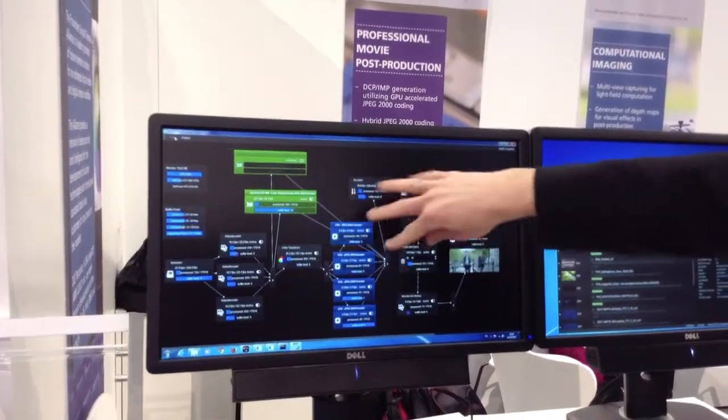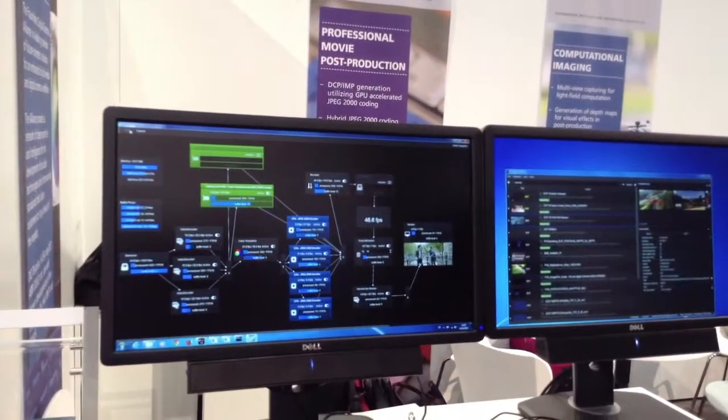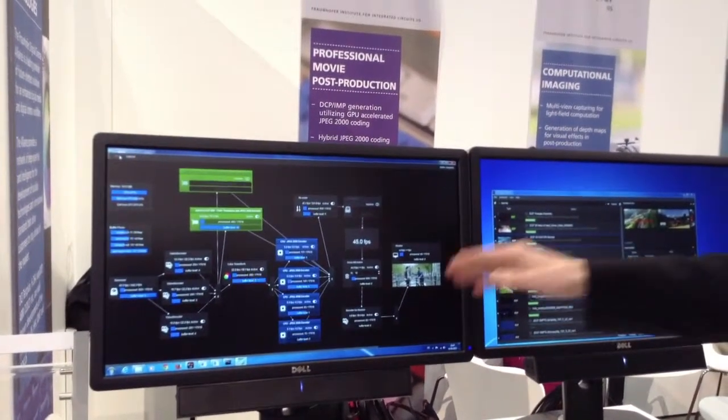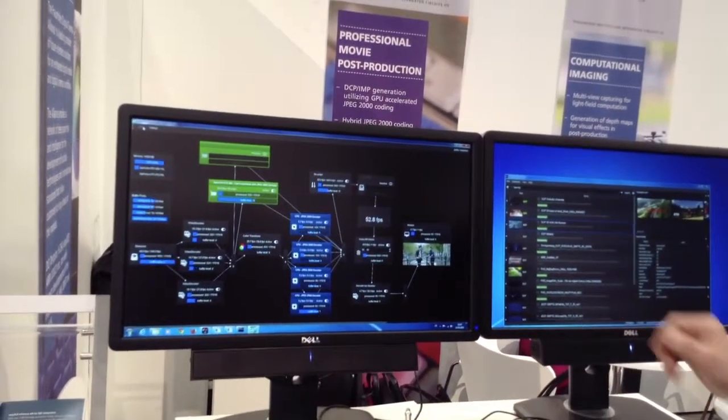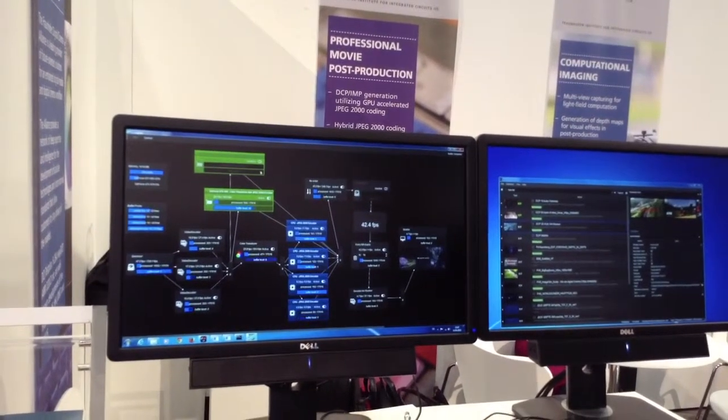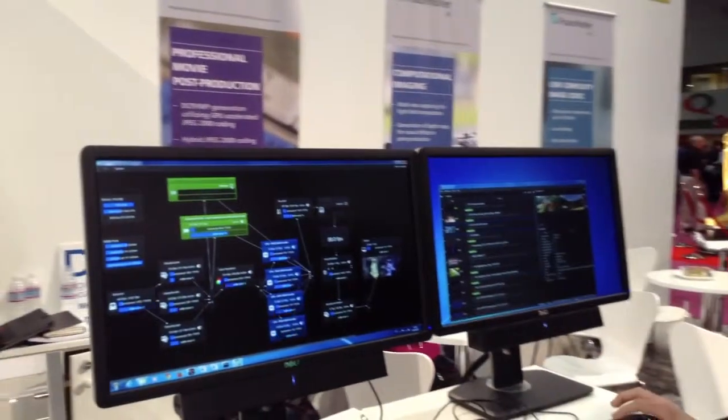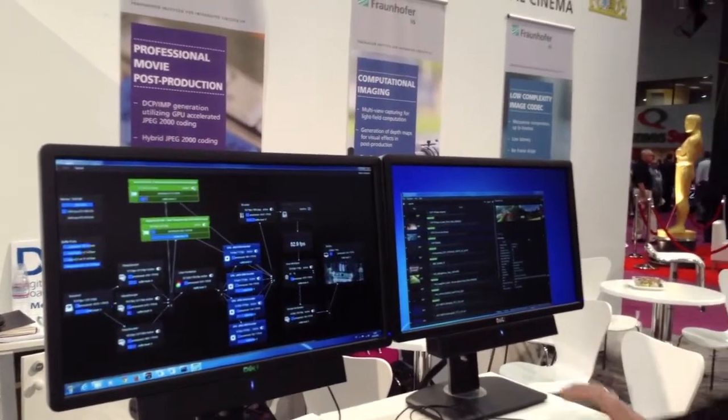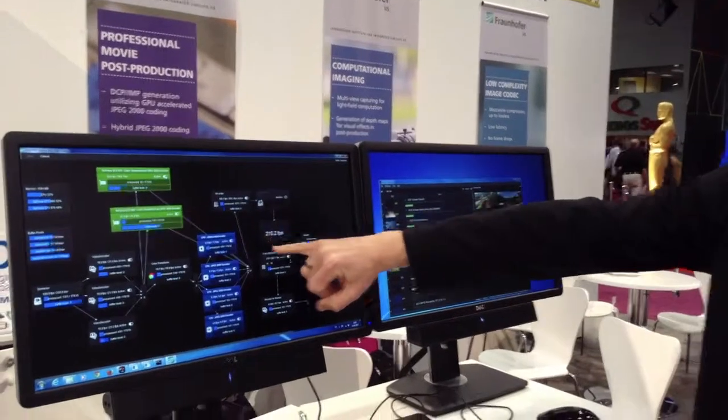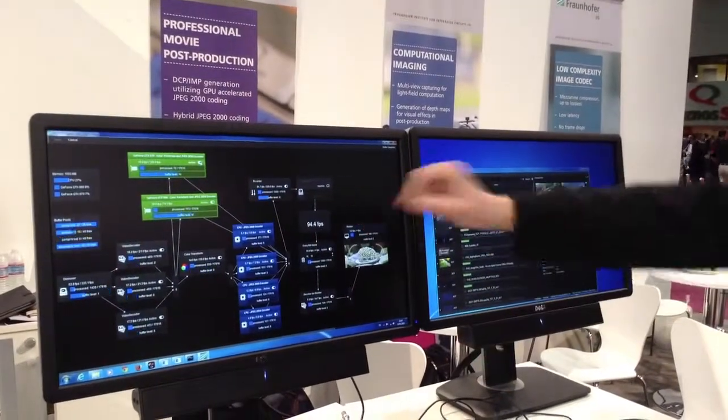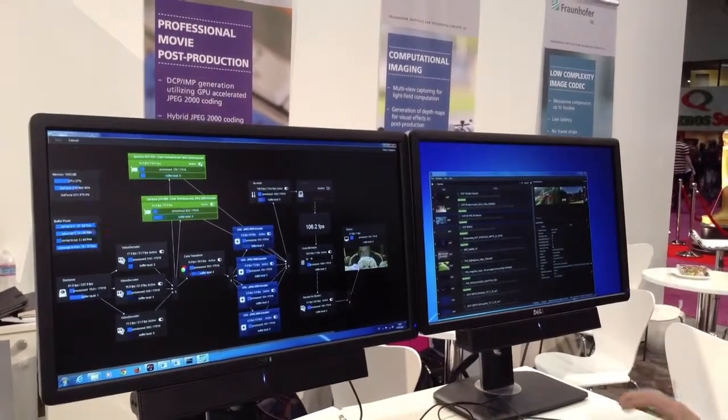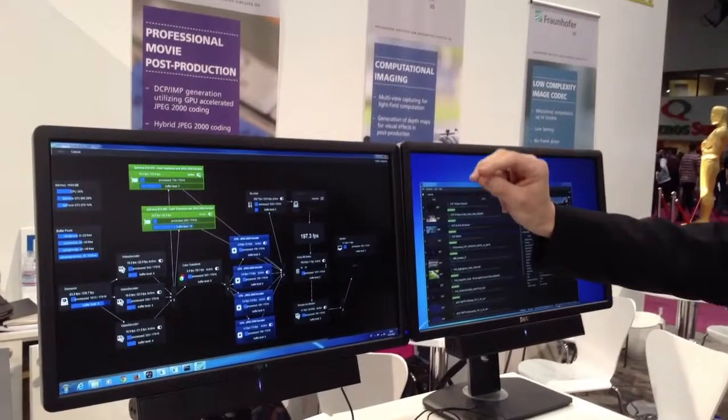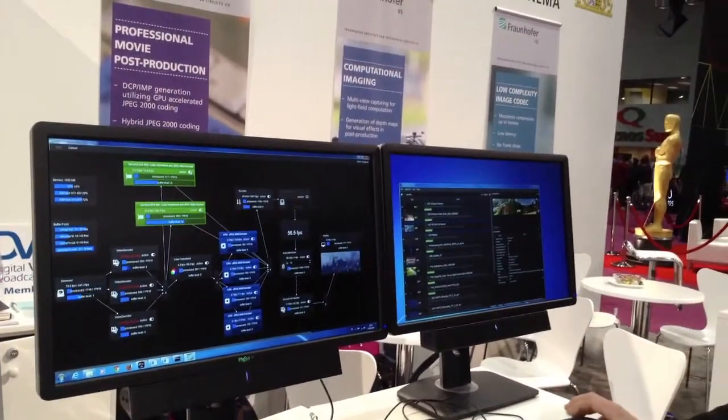At the end of the day we have valid encoded JPEG 2000 files. Whenever I add another graphics card, our encoding speed increases a lot, so we get very high compression rates or image throughput.